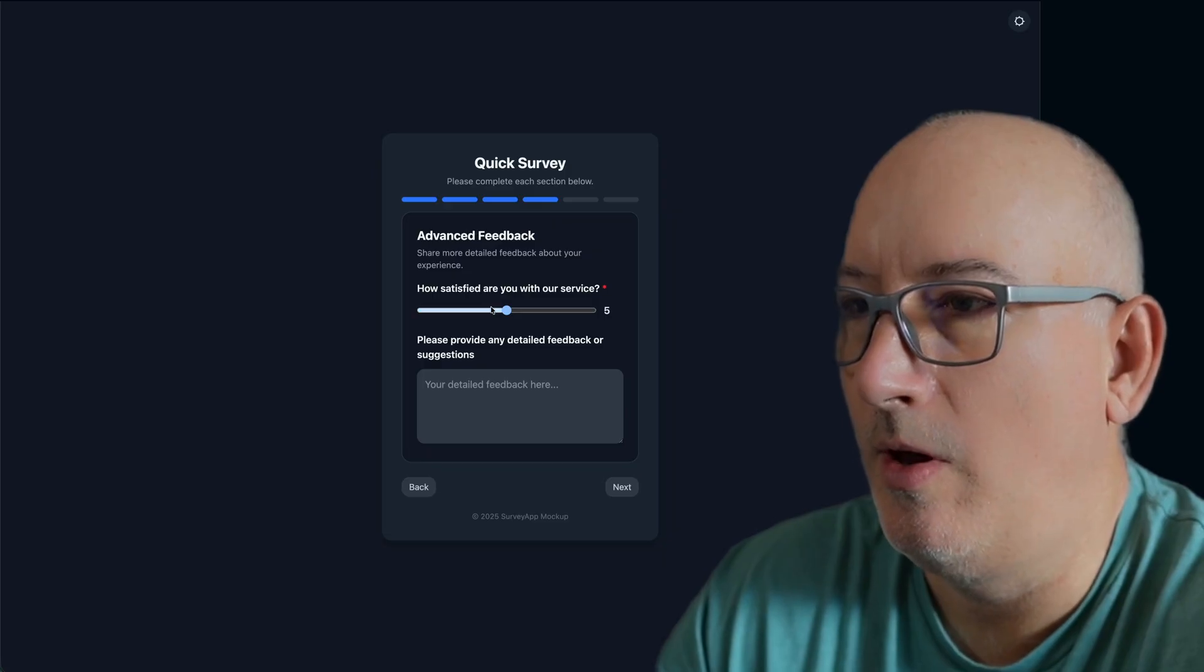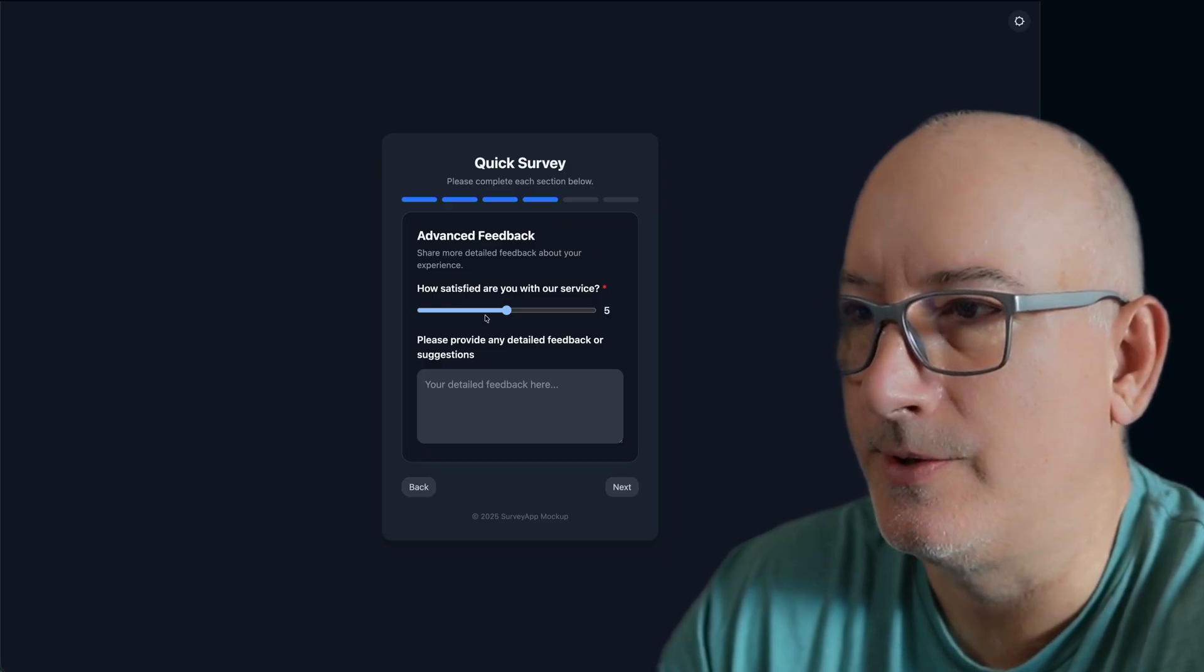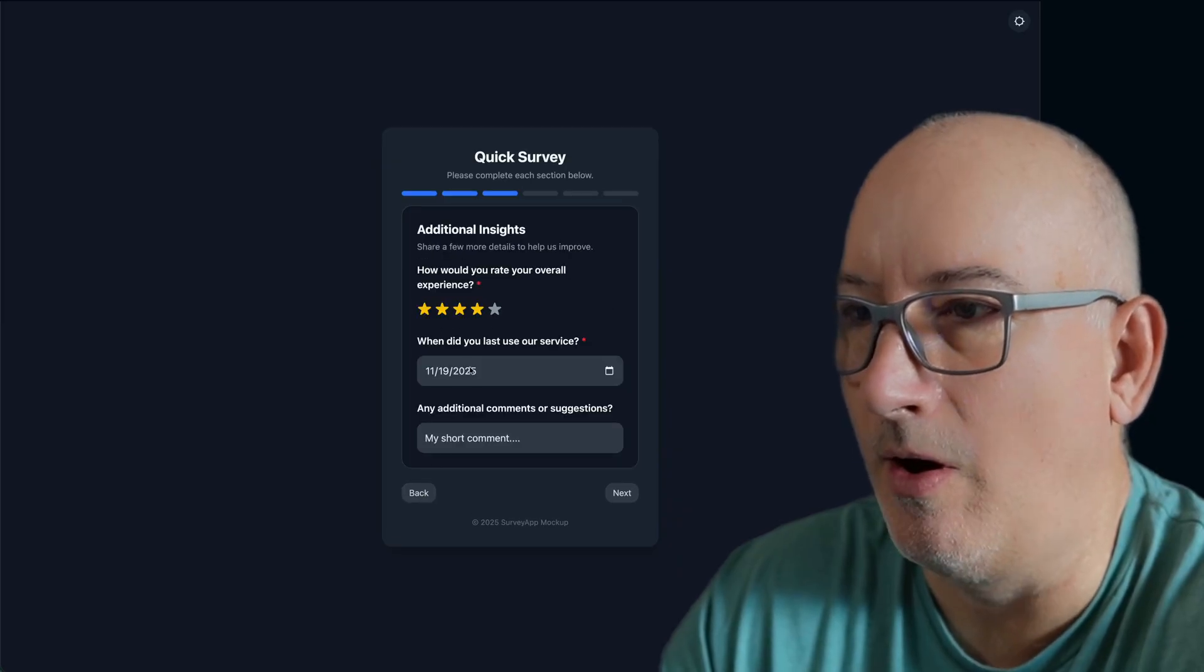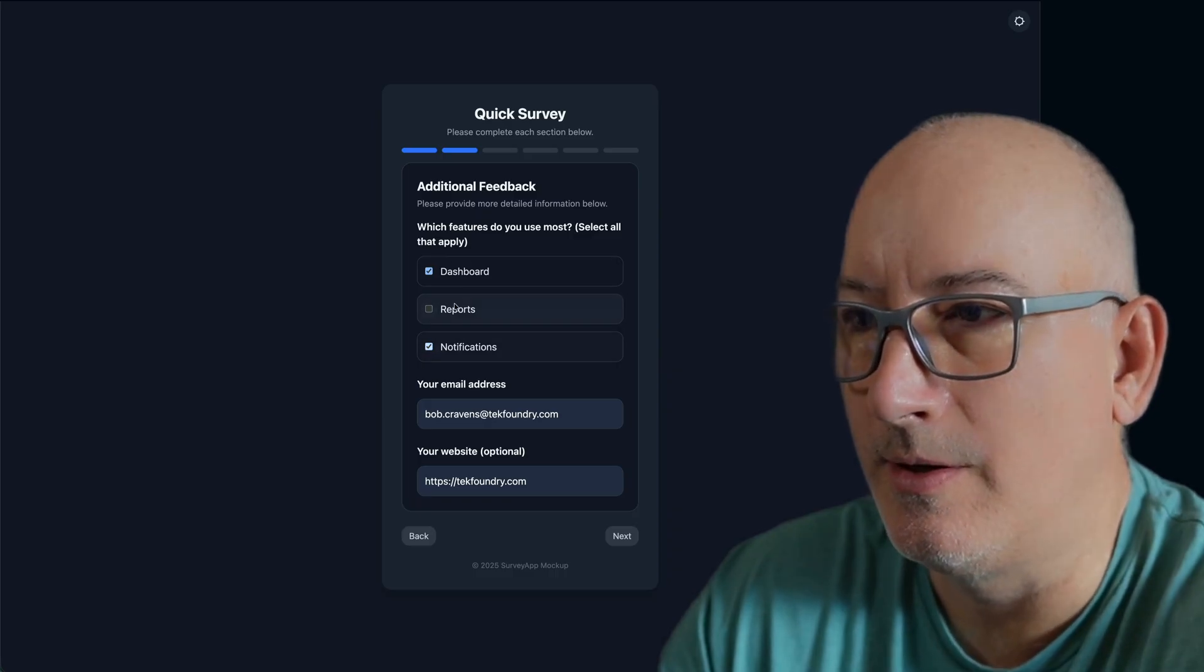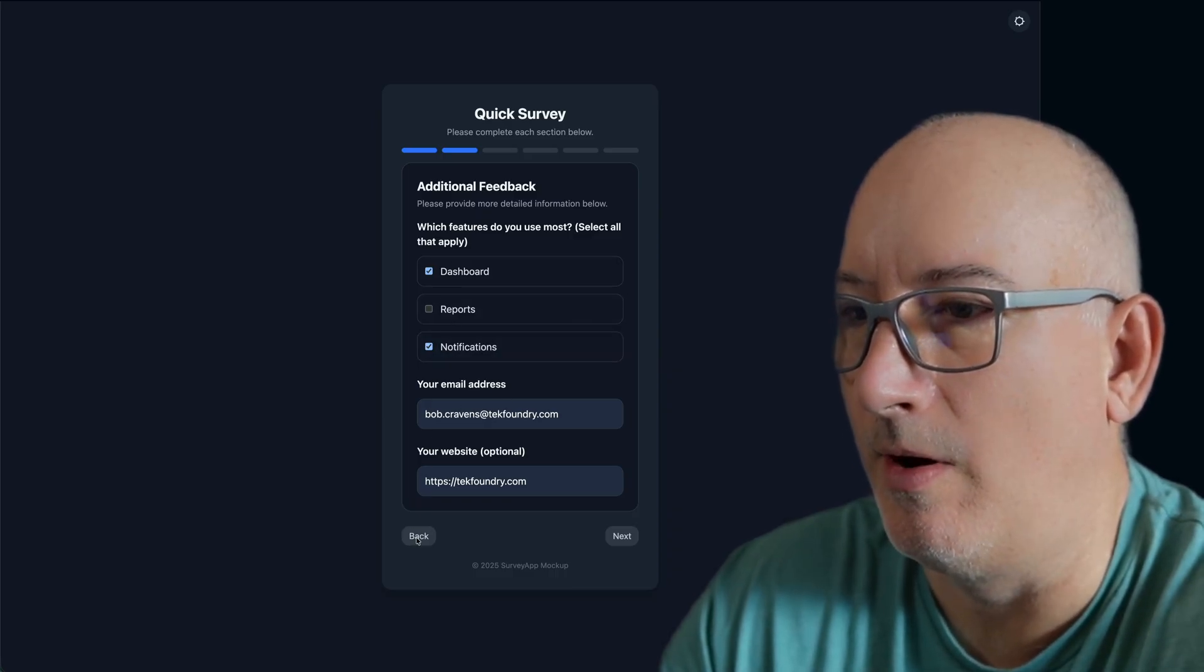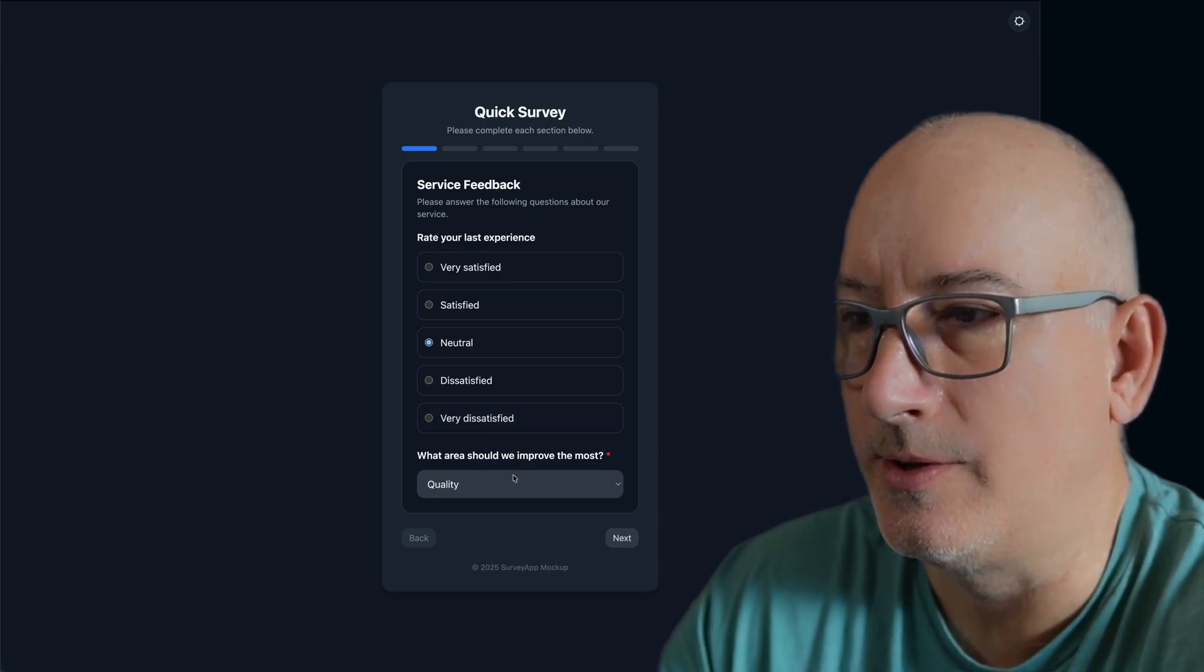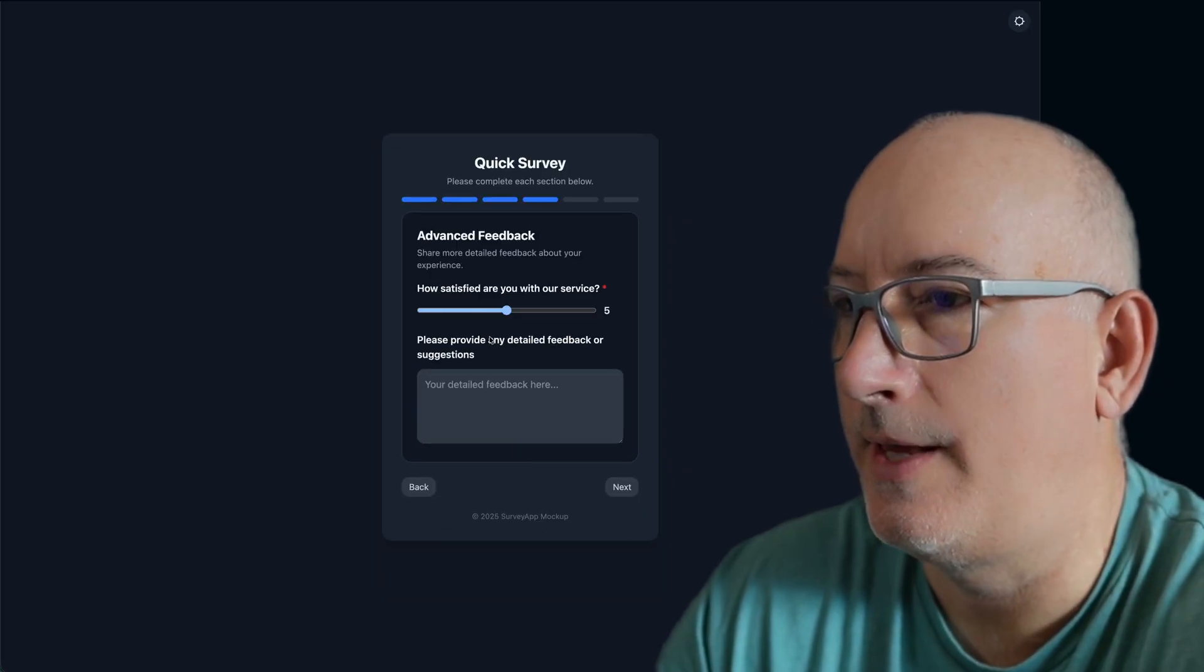And as we're going along, you can see that there's a number of different question types. So far we've seen a star, here's a date selector, here's a short comment. There is a multiple choice here where I can select multiple. I'm asking for an email, URL. There's a radio button where I get to select one. And there's a dropdown where I select one. So all of those are different question types.